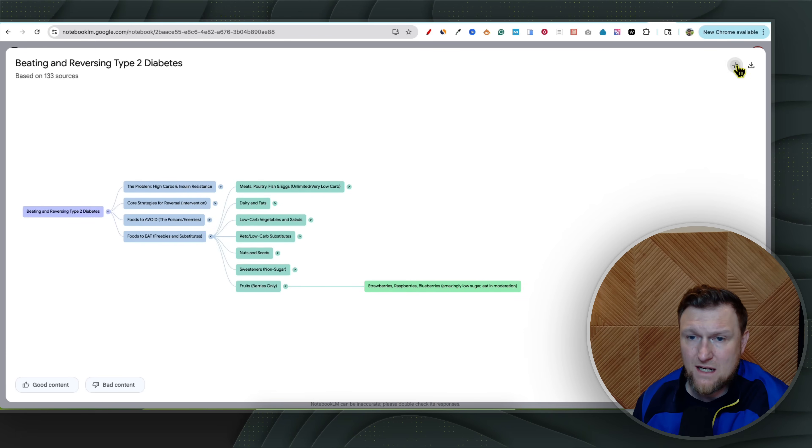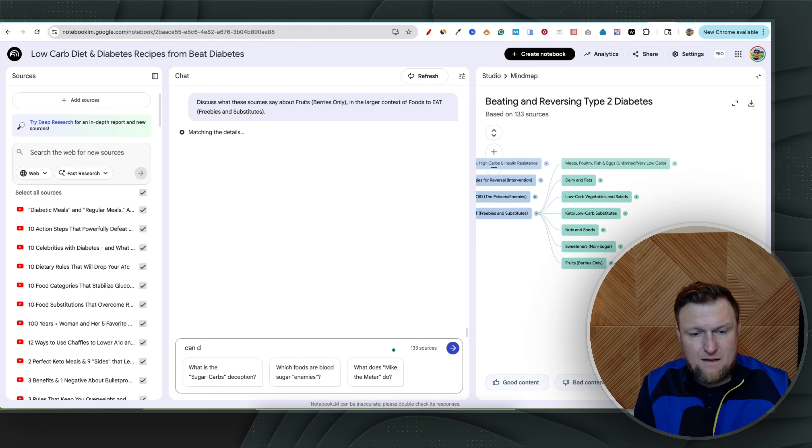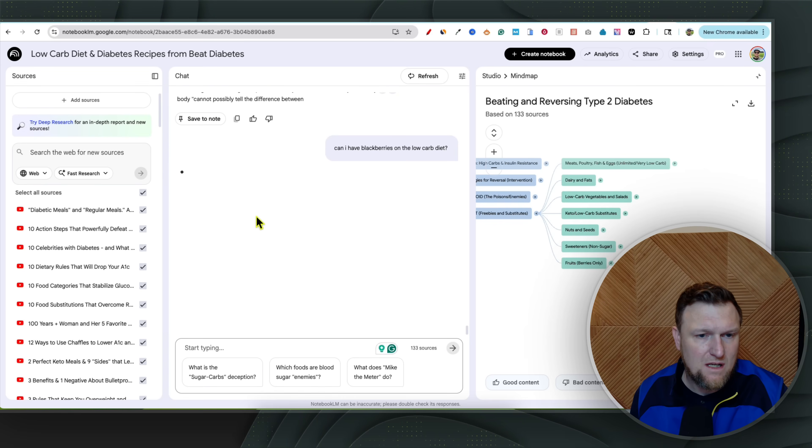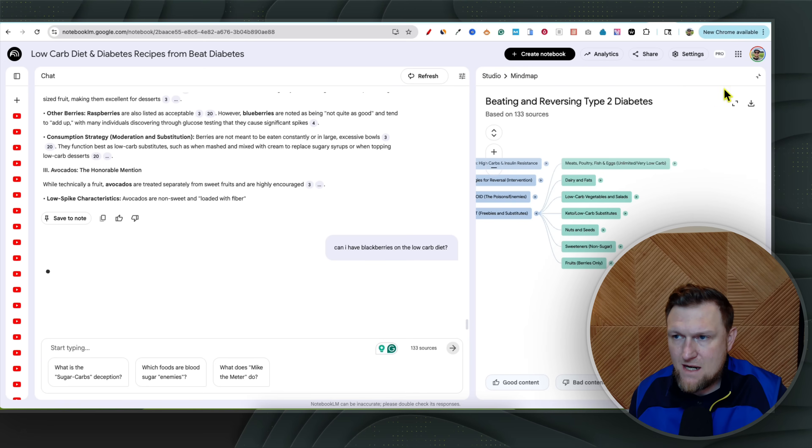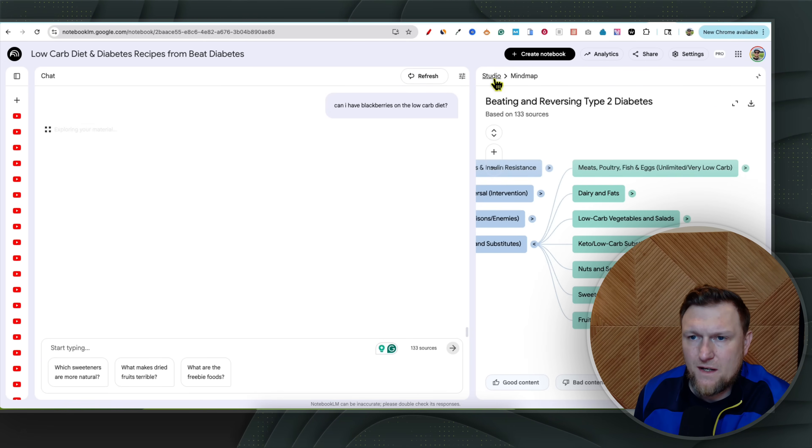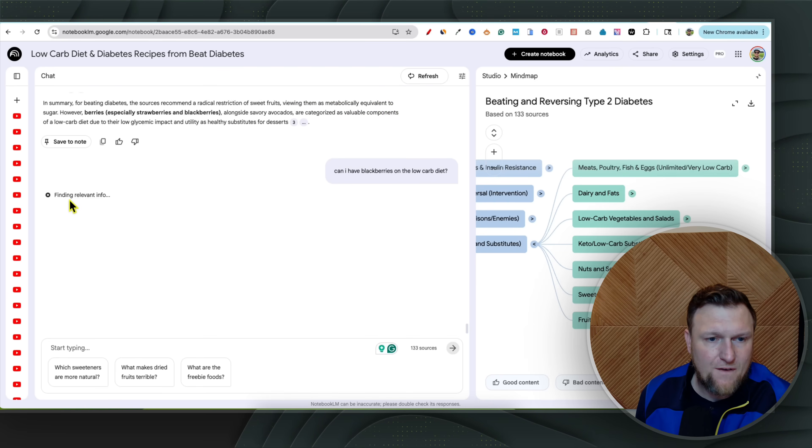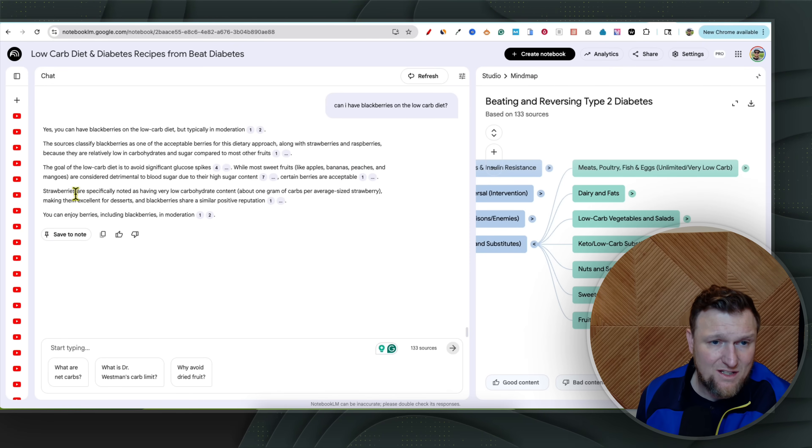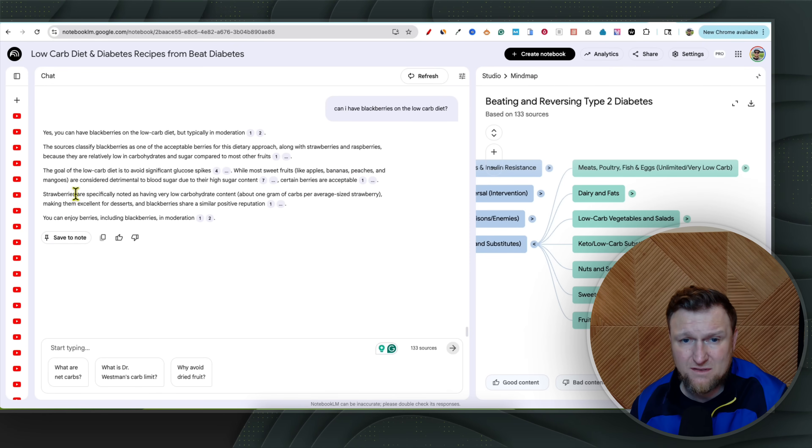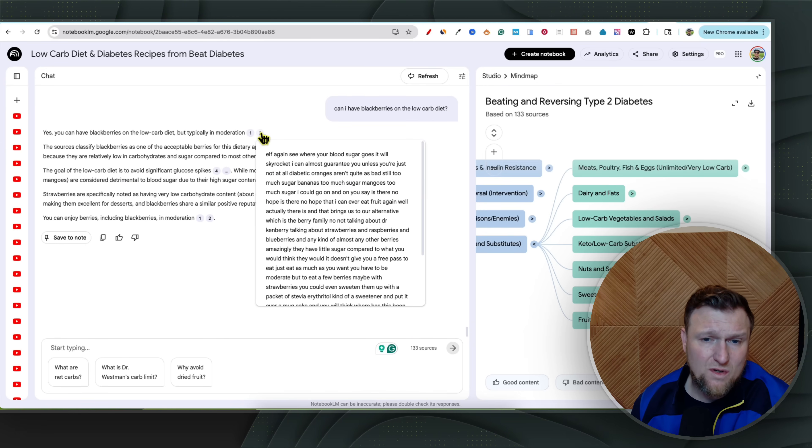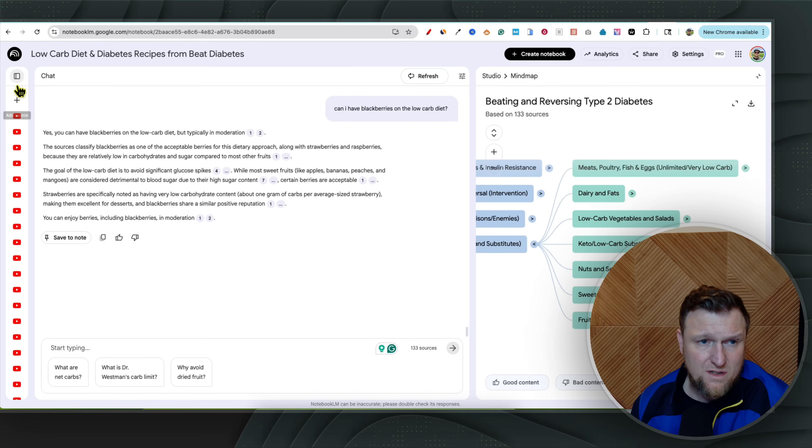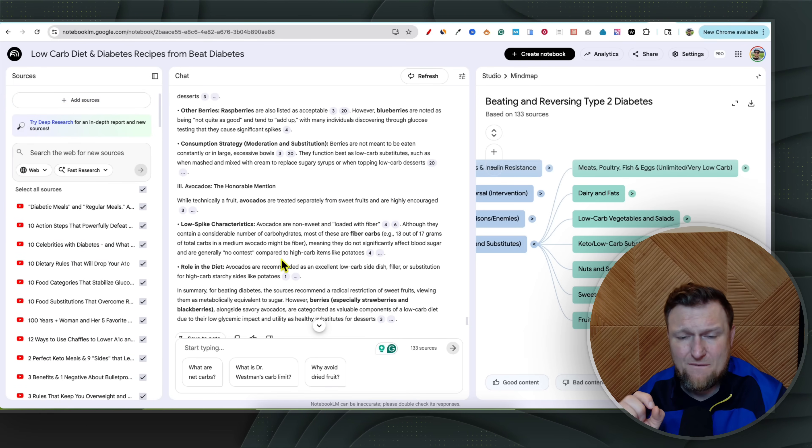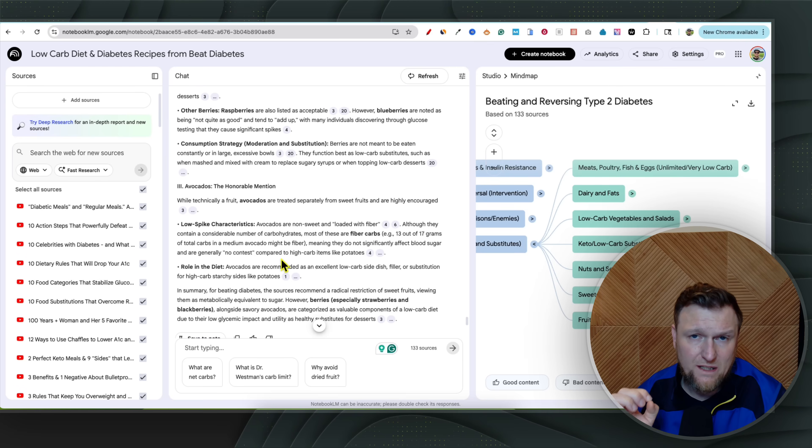So if I wanted to see what kind of berries and fruits can I have, you'd click on that and then it's going to open up right here. At your fingertips, strawberries, raspberries, blueberries, you can have blackberries as well, amazingly low sugar in moderation. So if I wanted to see that, it didn't answer that for me. What I can do is I can come over here and I can say, can I have blackberries on the low carb diet? And I can chat with it. It's finding relevant info for can I have blackberries. And we'll see if he actually, so it says yes, you can have blackberries on the low carb diet, but typically in moderation. And it's going to tell you where the sources are. You can go and see the sources and those sources are going to come from all those videos that you uploaded right over here. So this is a very powerful way to use Notebook LM.